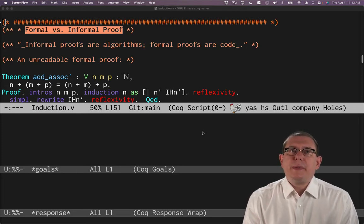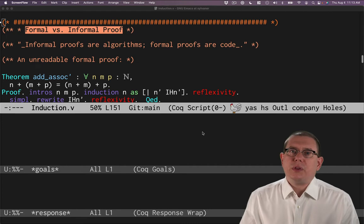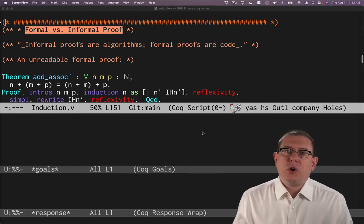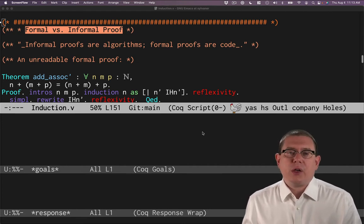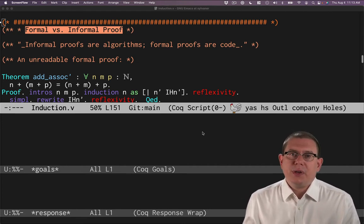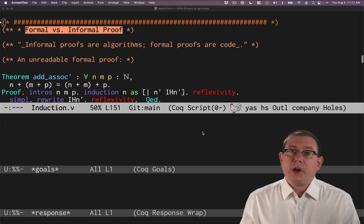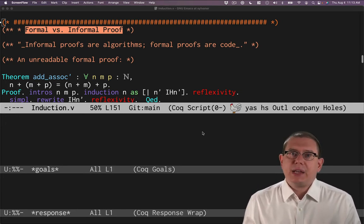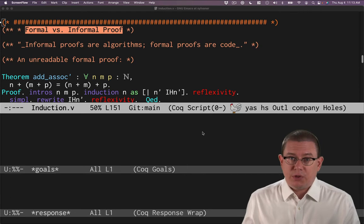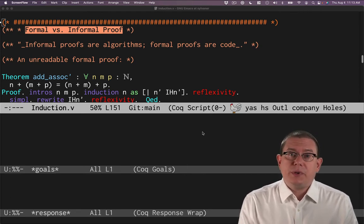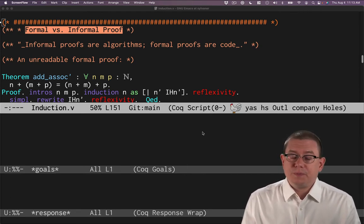And we're thinking about algorithms in the sense of maybe pseudocode or as written in an algorithm's textbook. They're not a careful formal syntax in a programming language. Rather, they're a careful informal syntax for communicating with humans.